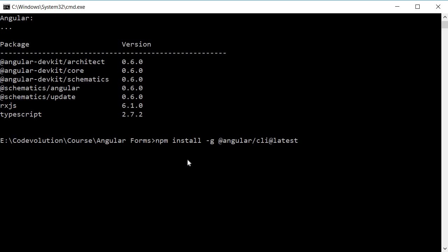But some of you might have CLI installed and not the latest version. You might probably have version 1.7. So what you need to do is update the version. Let's see how to do that.